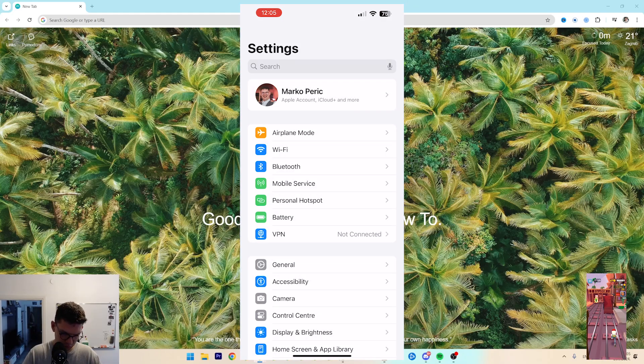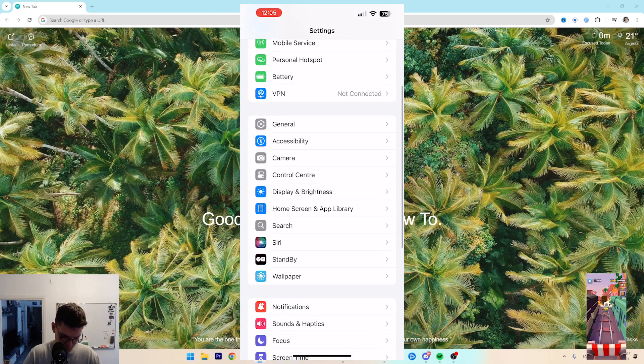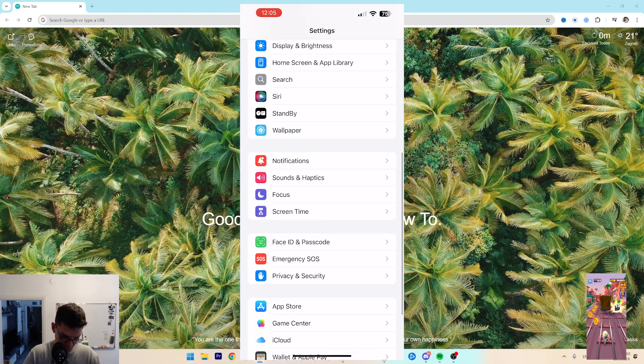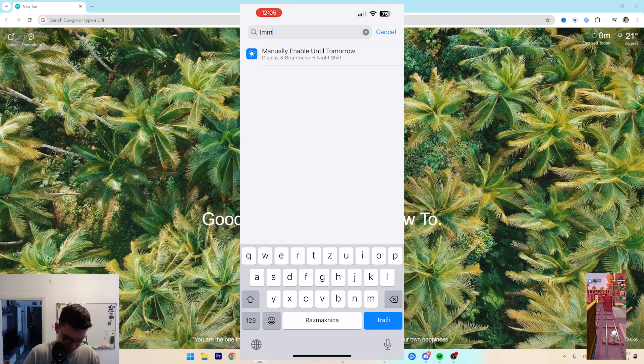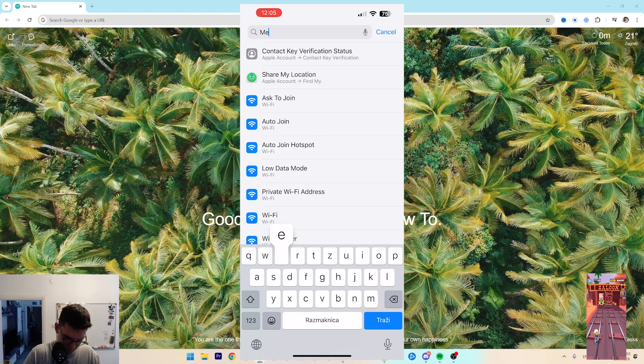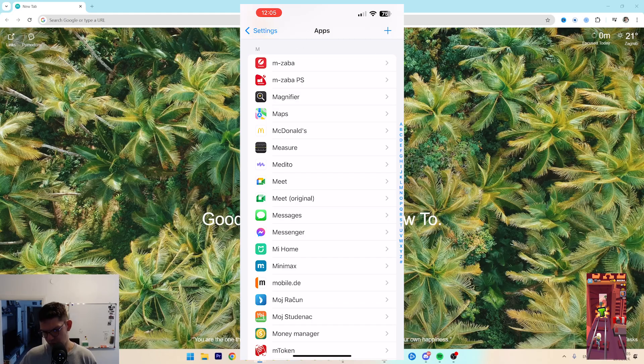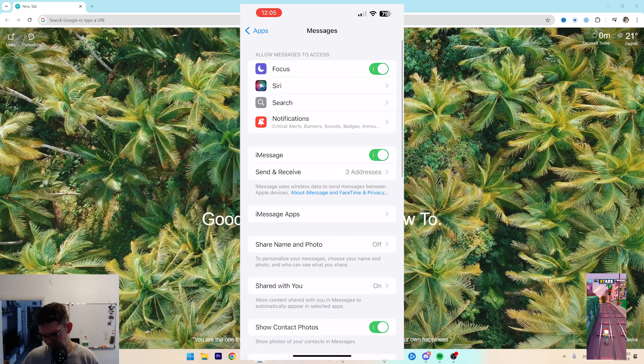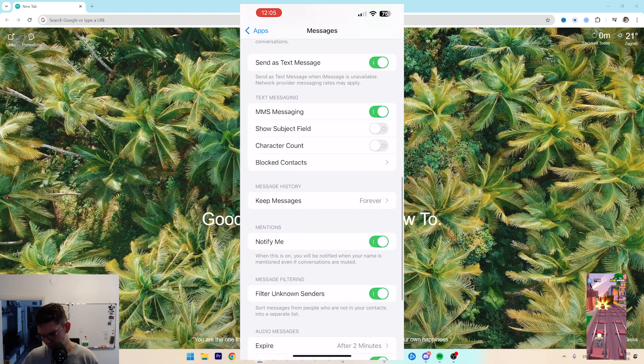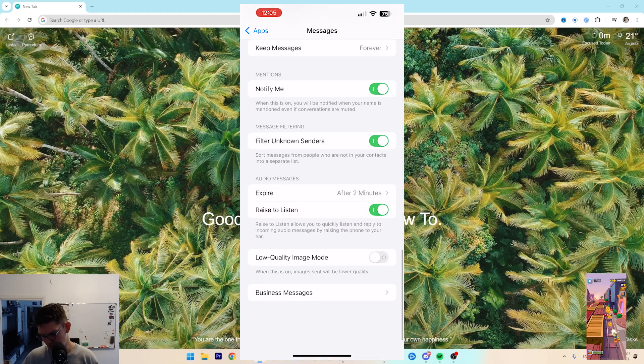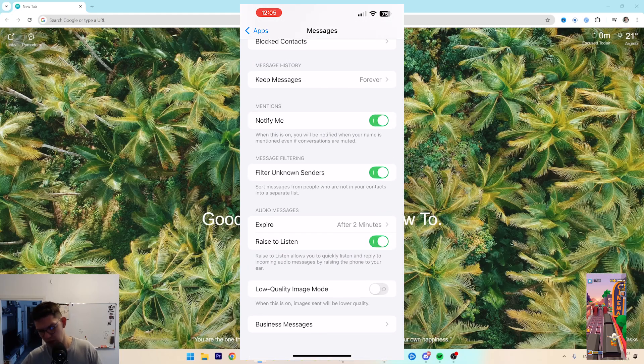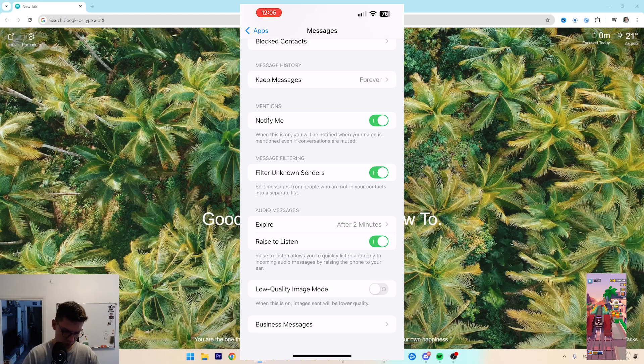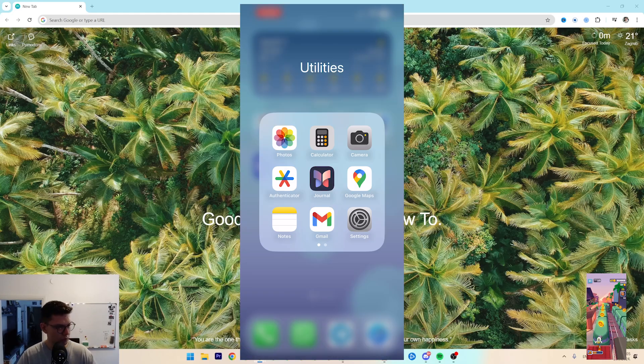Next, if you go to Settings and then to Messages, you can enable Low Quality Image Mode if you need to save data.